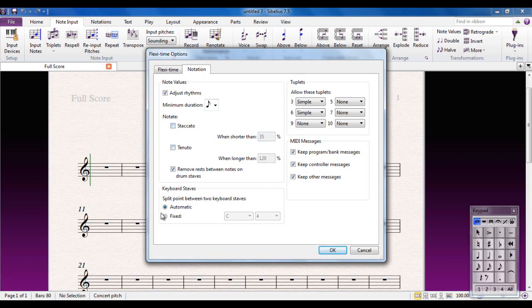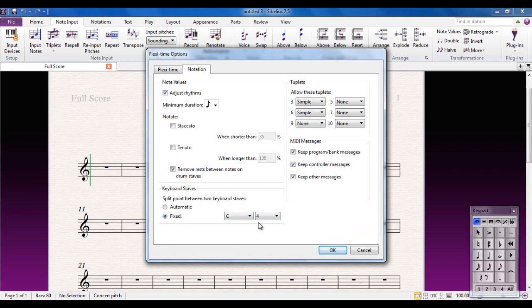And the only other part here to be aware of is the Keyboard Staves split point. This is where the right hand becomes the left hand. It defaults to Automatic, letting Sibelius decide, giving control to the machine—I'm not a fan. So I'm going to say it's going to be fixed at C4, which is middle C. Anything above that will be in the right hand, anything below that will be in the left hand.